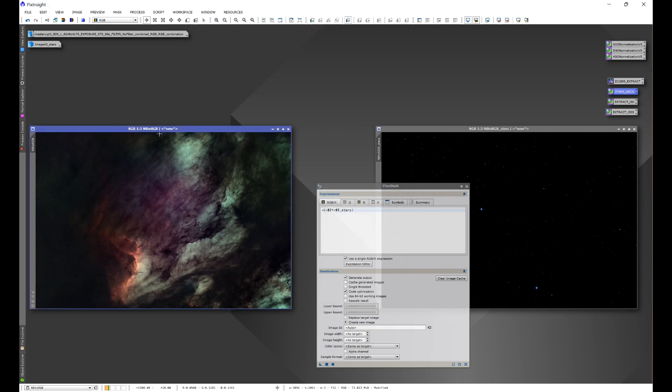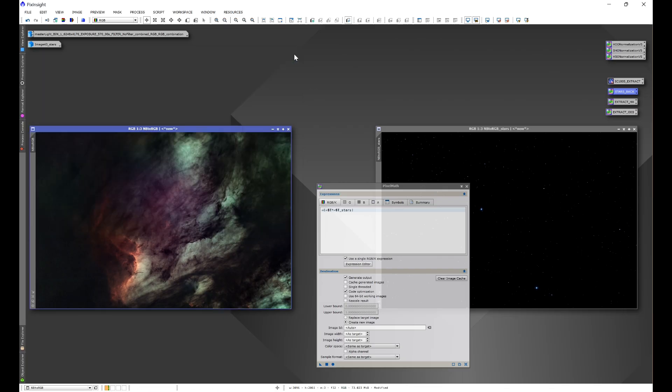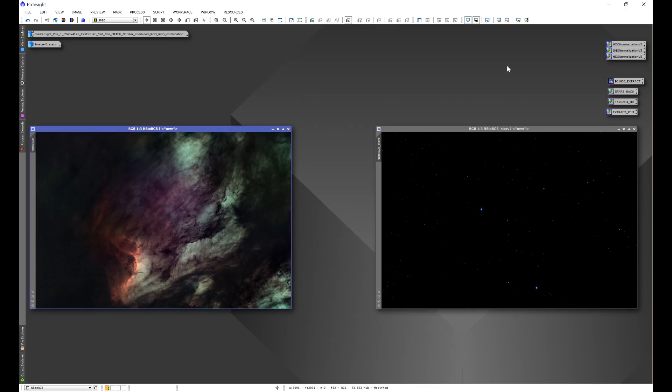In other words, we have NB to RGB, and then we have NB to RGB underscore stars. And this is how it would need to be set up. Then it'll add the stars in. So I wanted to kind of cut out all of those steps and make this super easy.